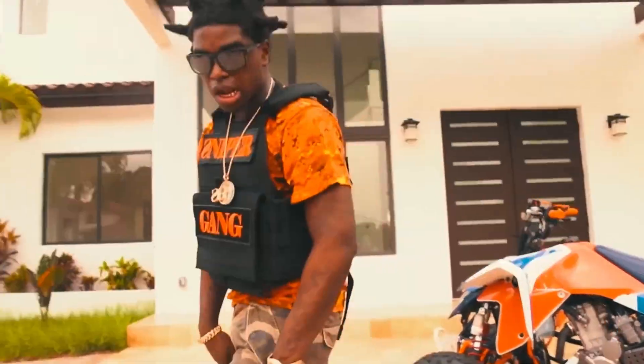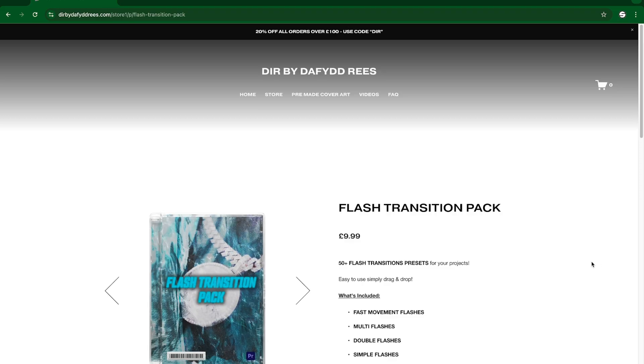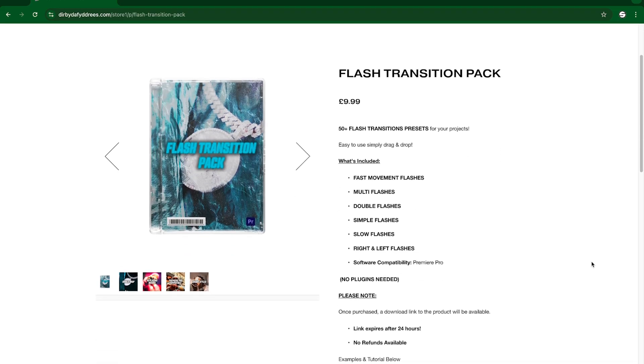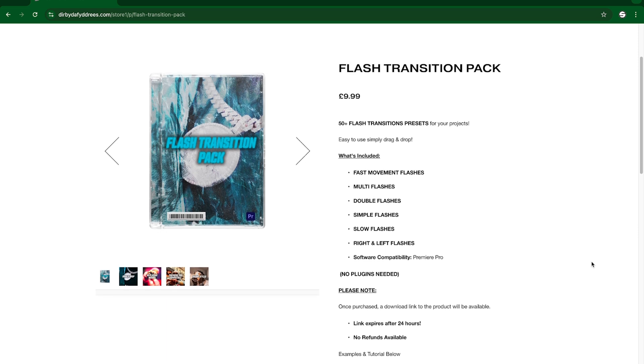If you want to pick up my flash transition pack, don't forget to head over to my website and pick it up — loads of different flashes in there. Don't forget to like, comment, and subscribe, and I'll see you in the next one guys.